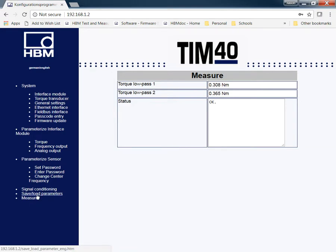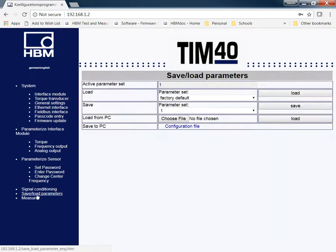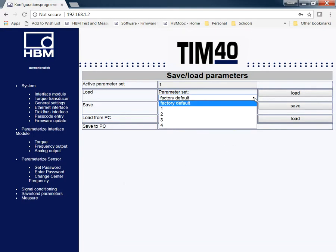There's a save and load parameter set on here. There's a default factory settings, or there's up to four. If you make your changes, you can save directly to your transducer, or you can load from a PC or save to a PC for future use just in case if you ever have any questions or issues that come up. You can always go back to that.